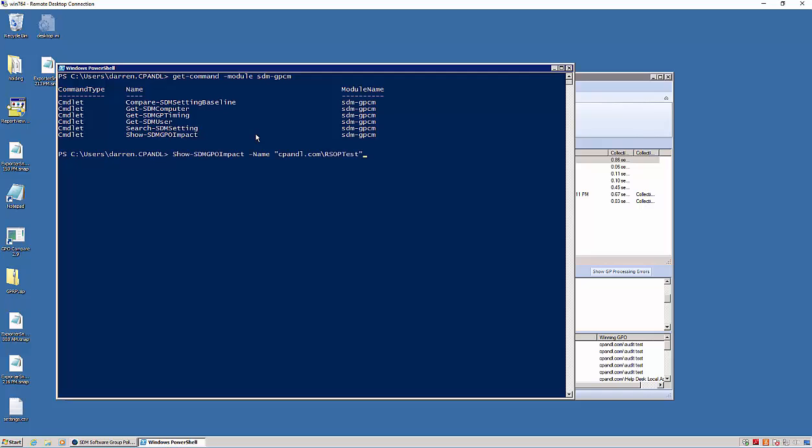So the notion of showing Group Policy Impact. Let's say I want to make a change to this RSOPT test GPO or this other one called GP Preferences Drive Mapping Policy. I want to make a change to that GPO, but before I make the change, I want to know where in my environment that policy is being delivered.